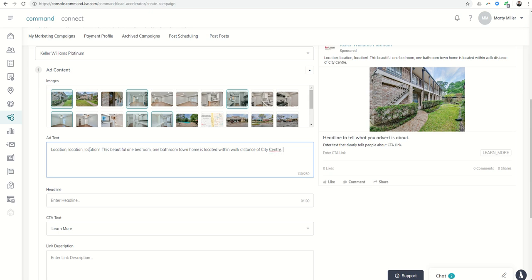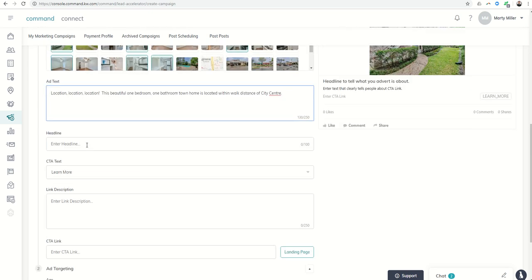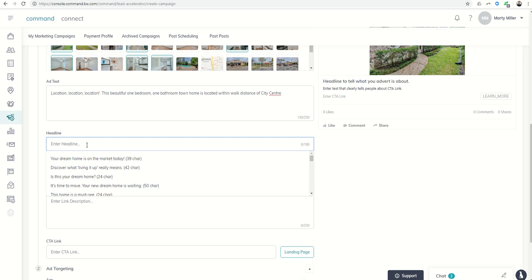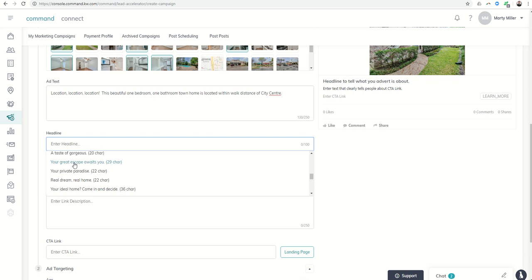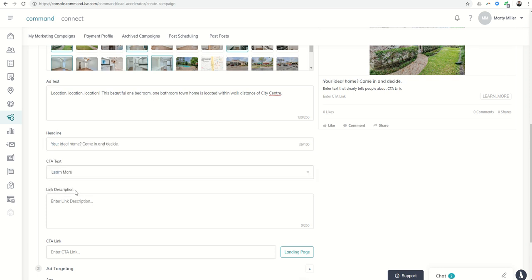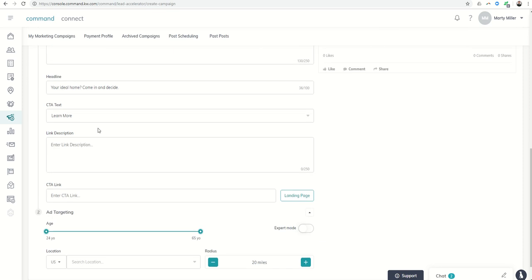Of city center, whatever. I'm not going to do the whole thing, but you could put that in there. The enter the headline, they have several to choose from in here. Let's say we chose one that we liked. It might be your ideal home, come in and decide. Or you could type your own in if you wanted.